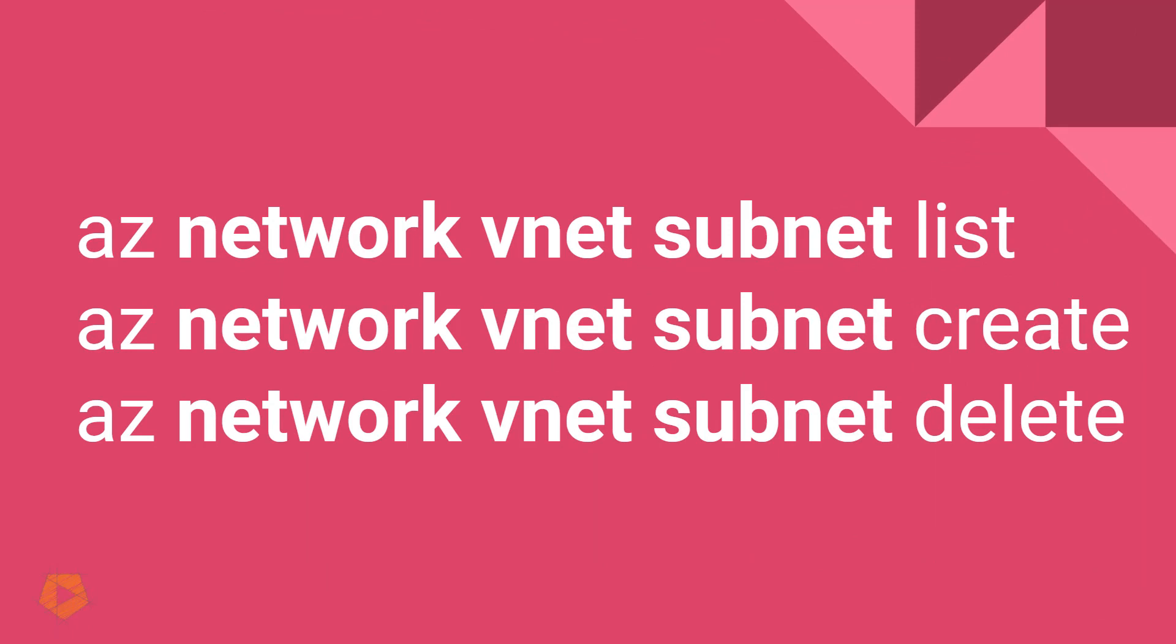If you want to talk about subnets, subnets are sub components of VNets and VNets are sub components of the network. And so AZ network VNet subnet list will list you all of the subnets. Now you do have to provide the virtual network as a resource there, but basically you can see that there's this: it starts with AZ, it ends with a verb, and in the middle is an abbreviated name of the service. And sometimes it's one word, most times it's one word, sometimes it's two words or three words, depending on the category.